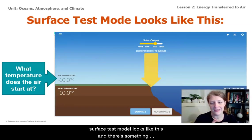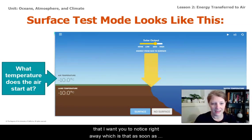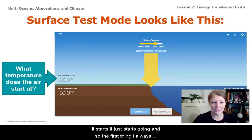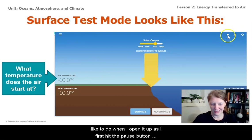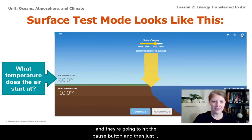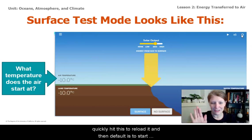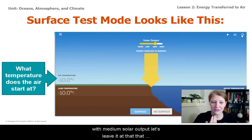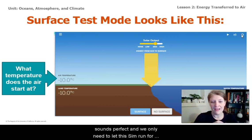The surface test model looks like this, and I want you to notice right away that as soon as it starts, it just starts going. The first thing I always like to do when I open it up is hit the pause button, which will be right here — this is the play button. Hit the pause button, and then quickly hit this to reload it. The default is to start with medium solar output — let's leave it at that. We only need to let this sim run for about one minute before we'll have enough evidence to support claim one or two.